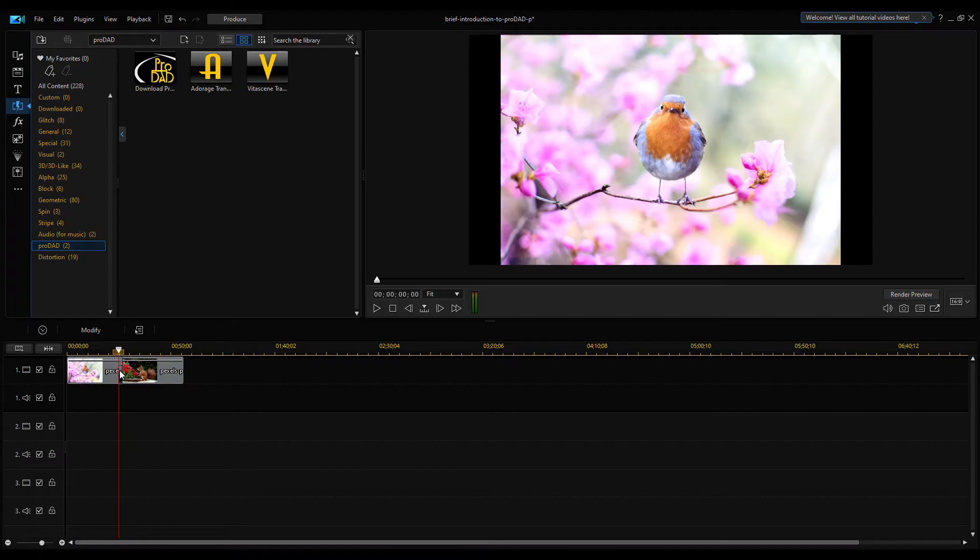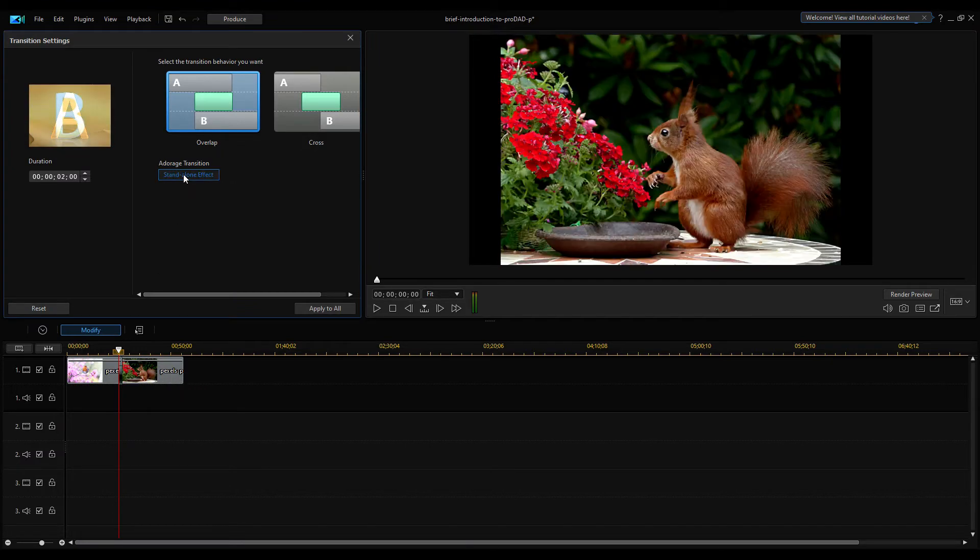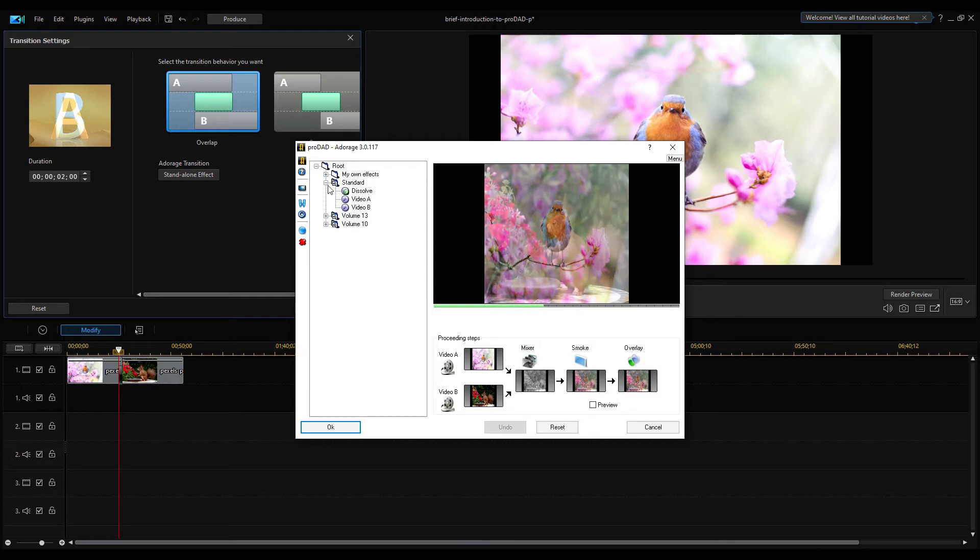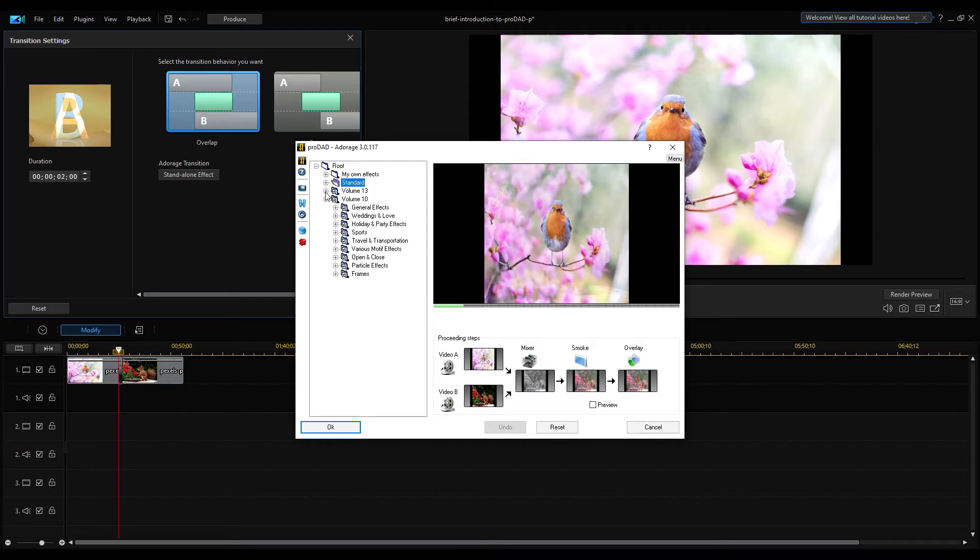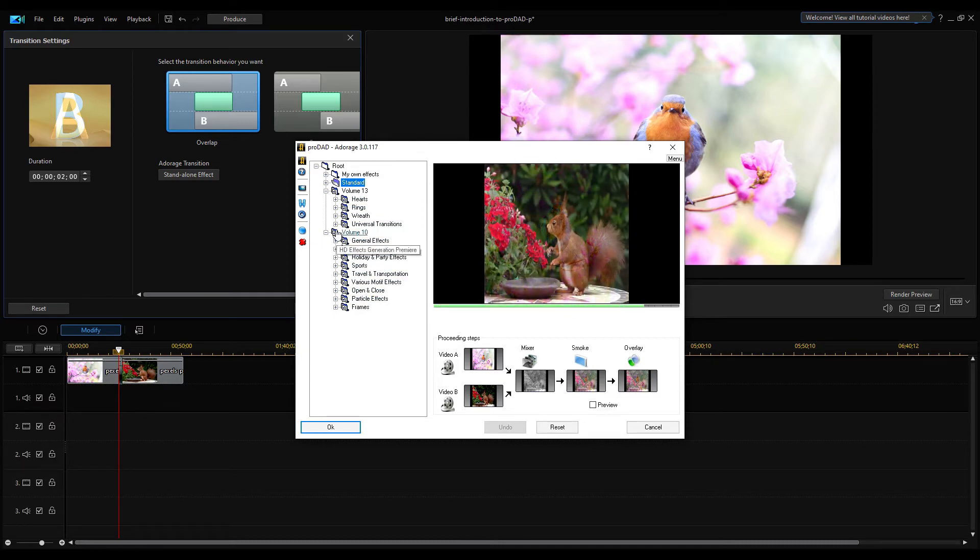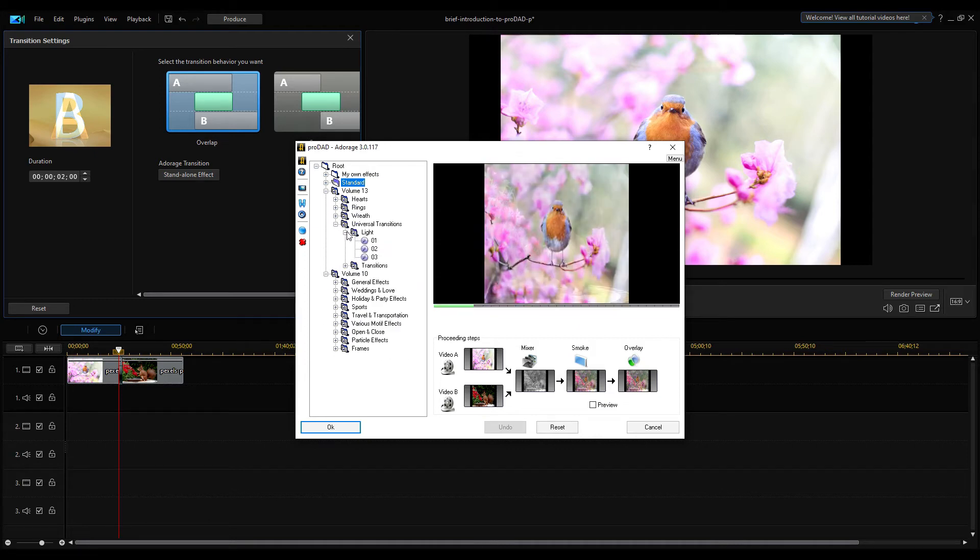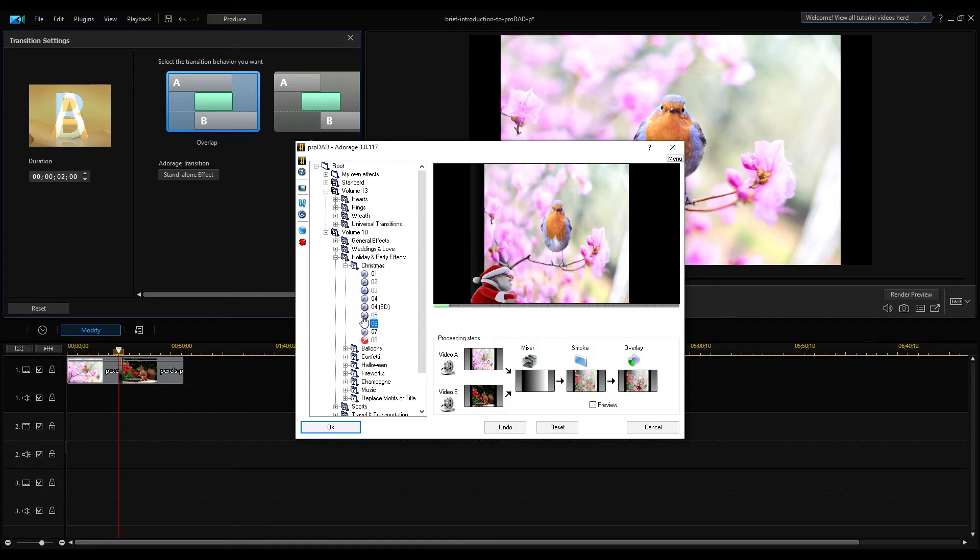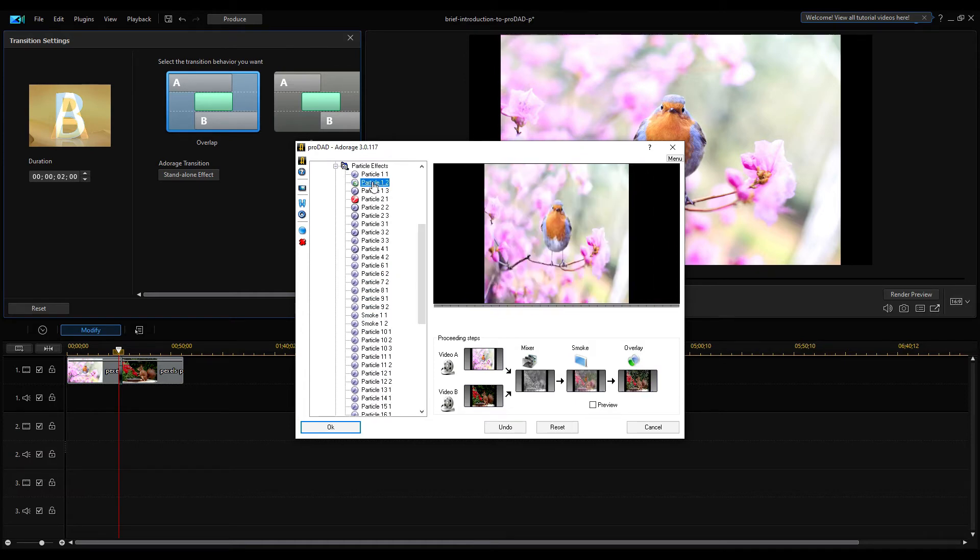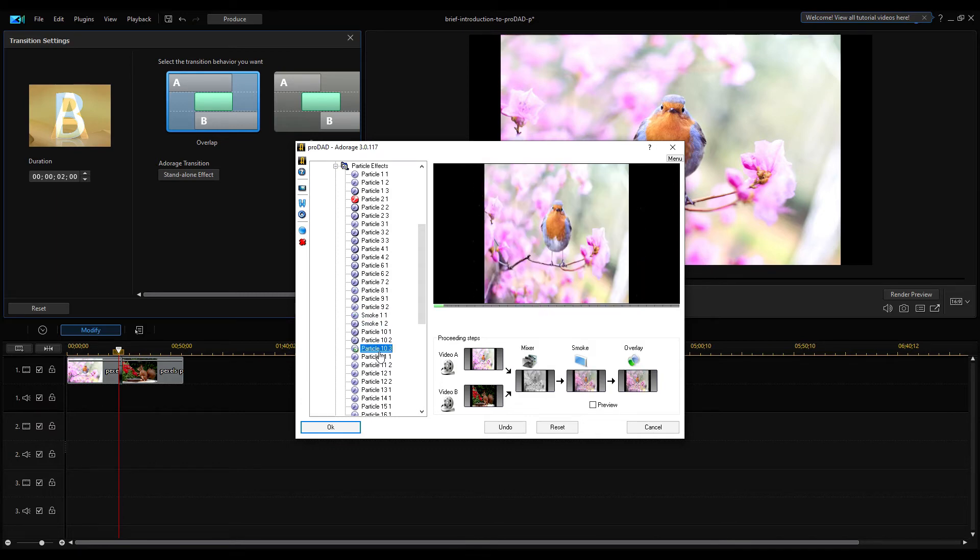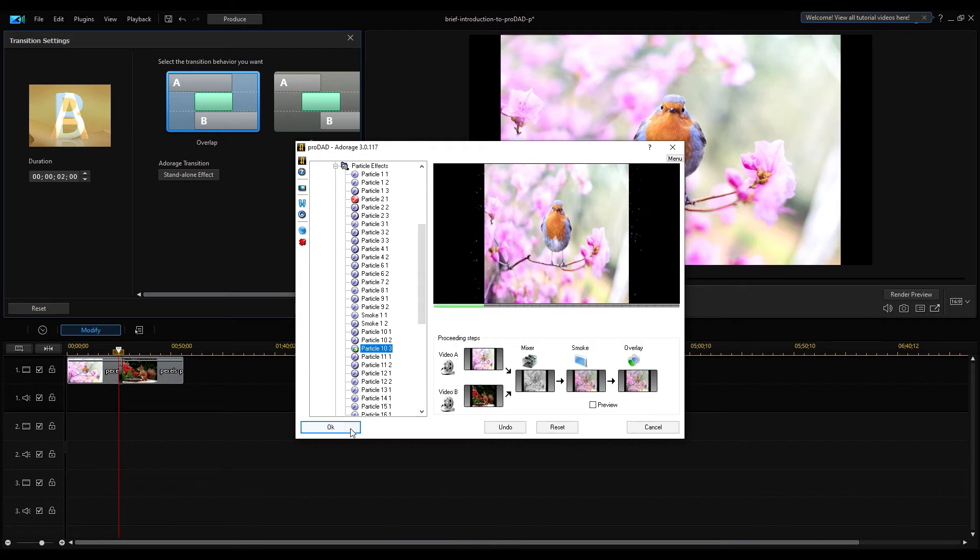Now double click on Transition Square on the Timeline and click on Standalone Effect button. The ProDead Adorage dialog comes up. You can select any transition from the tree view in the left side. The transitions are categorized by topic. Expand the categories and try out some transitions.